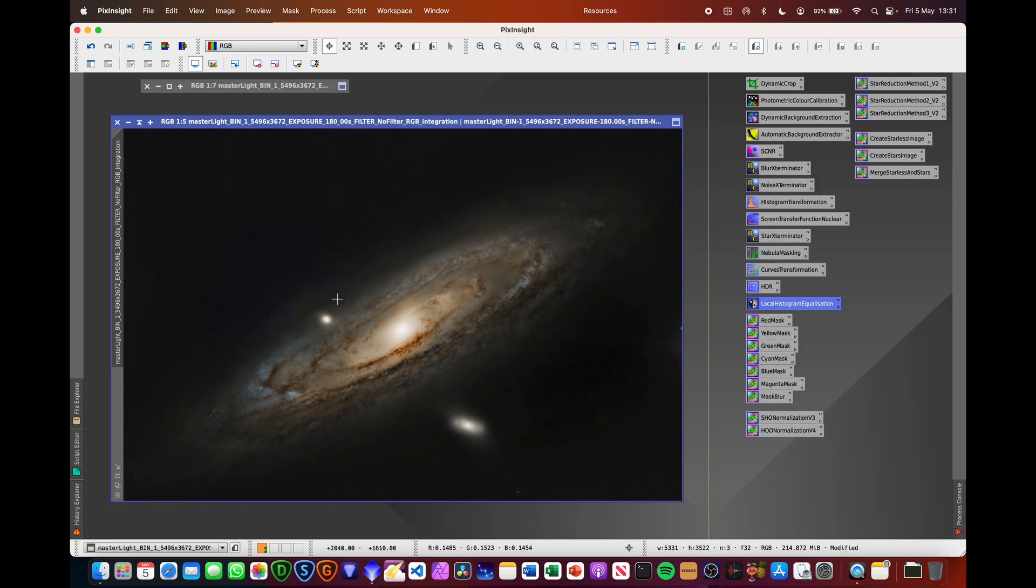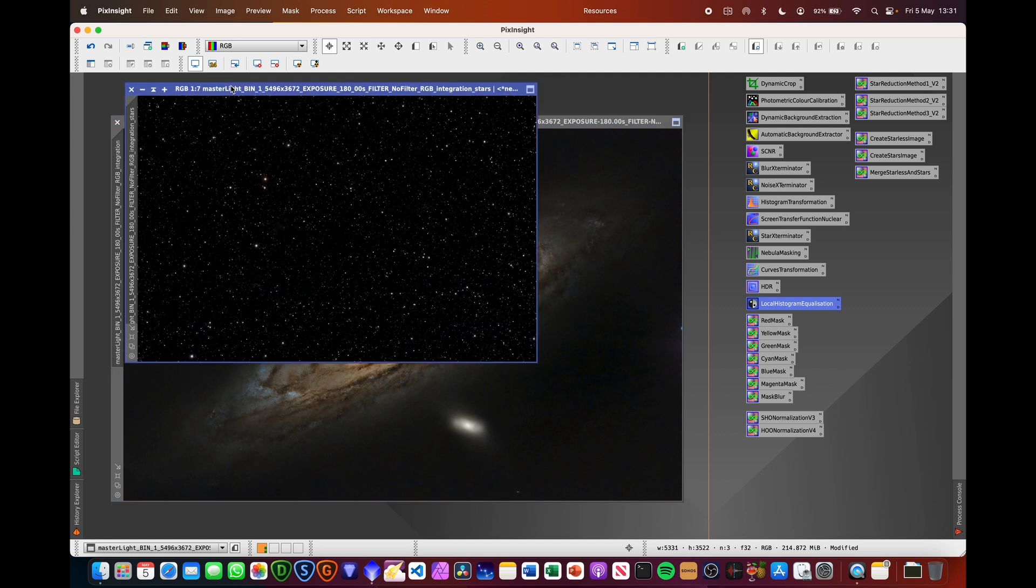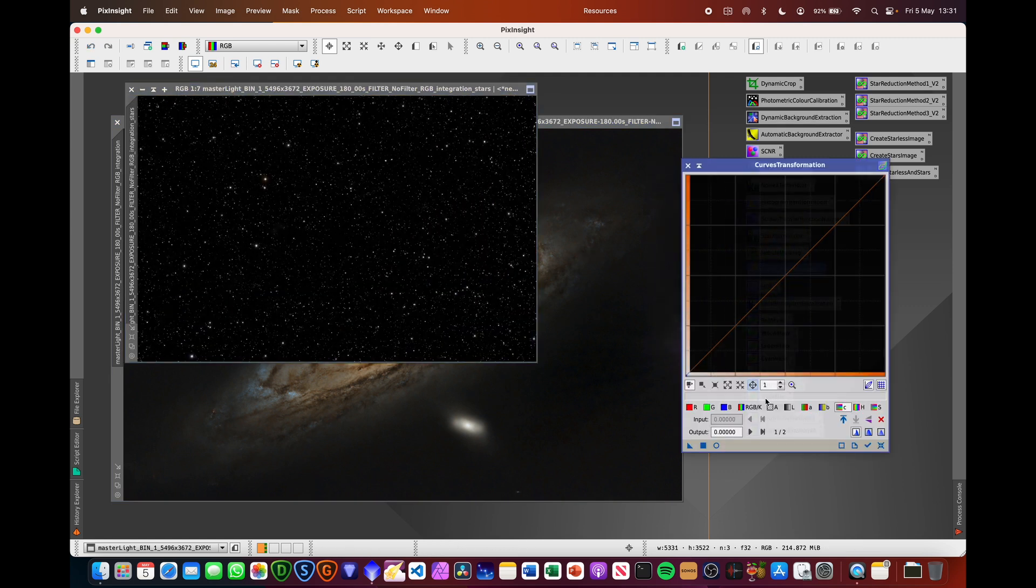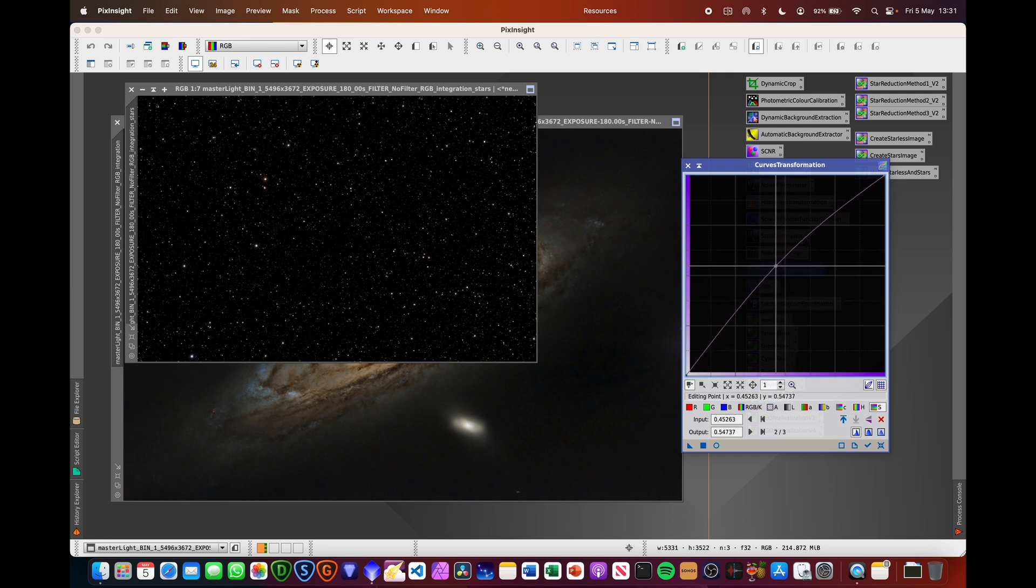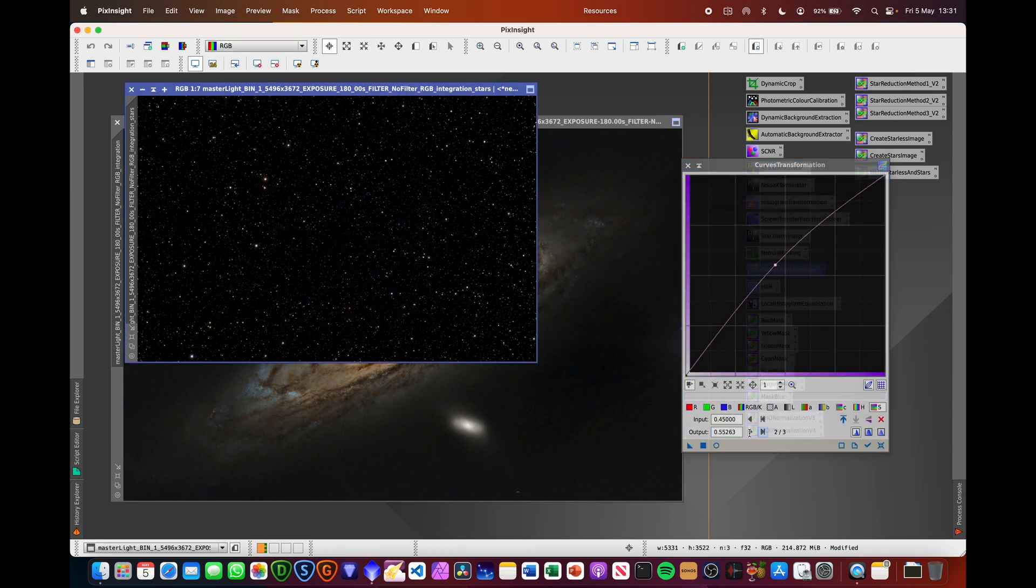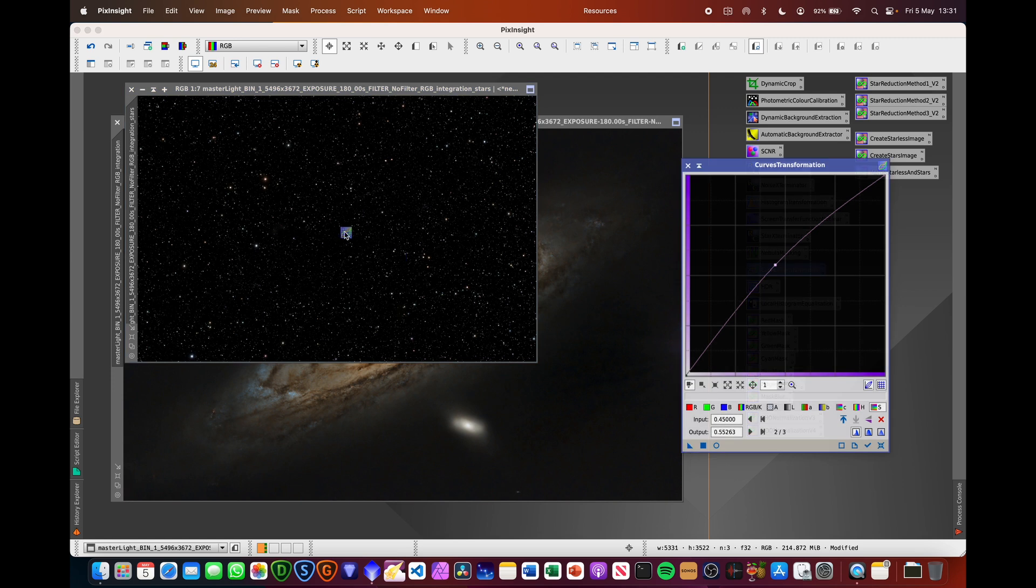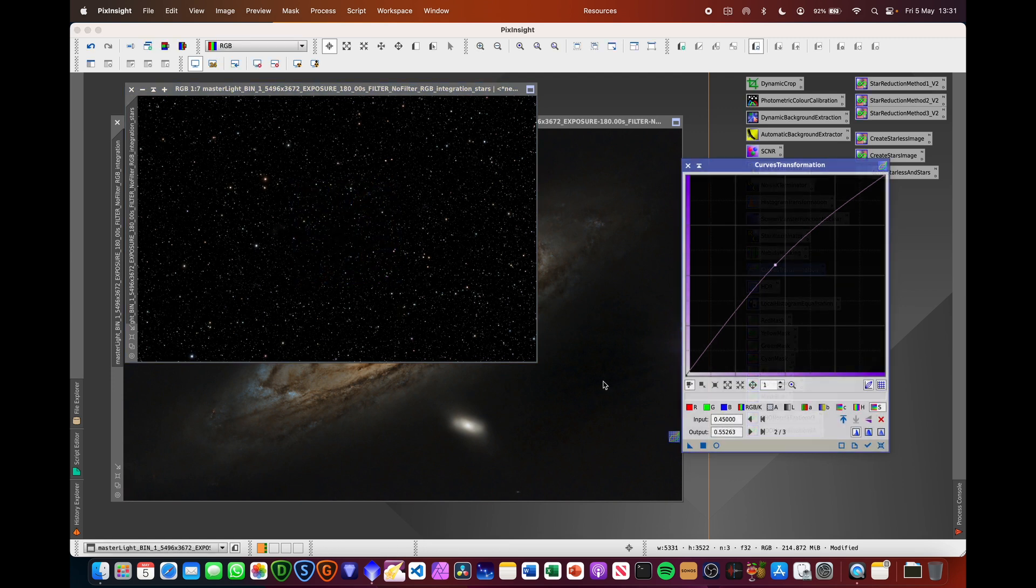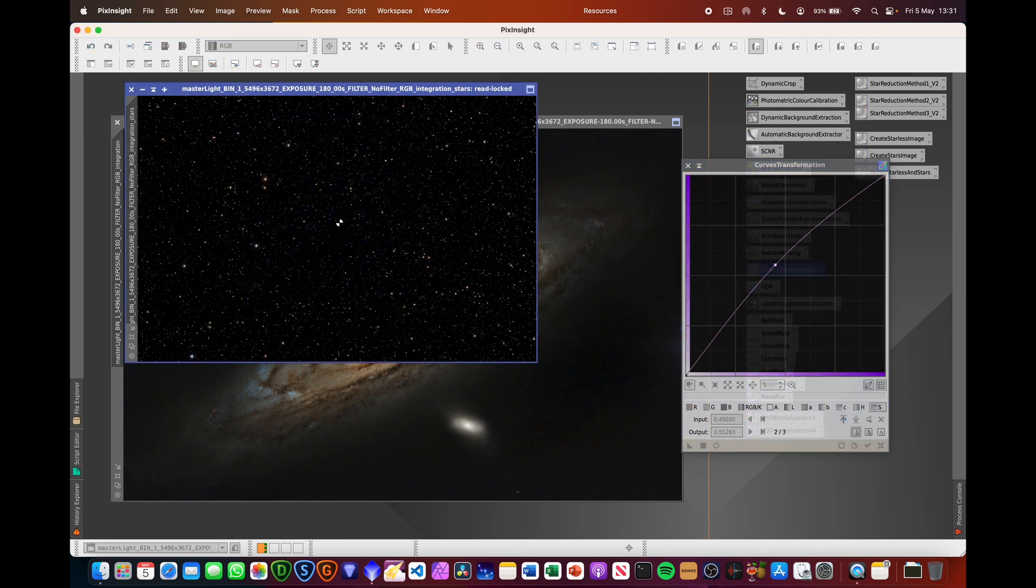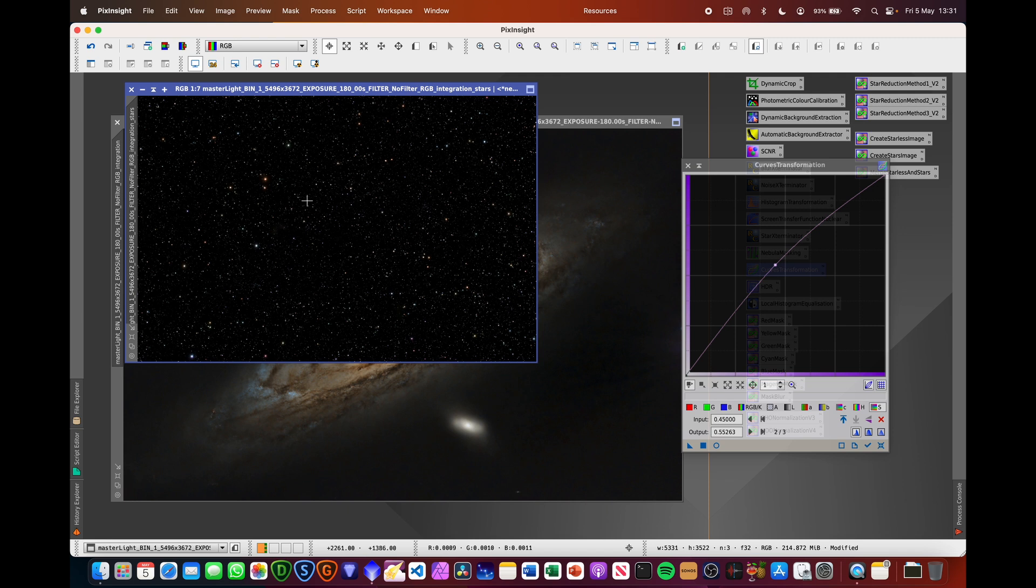So that's pretty much all I'm going to be doing to that part of the image. Now we're just going to be tweaking the stars a bit. Not massively, but I'm just going to boost the saturation of the stars. I'm going to bring it up to about that level and apply that to the stars three times. I tend to find that sort of doing that three times brings out a bit more of the colour of the stars and tends to work quite well for me.